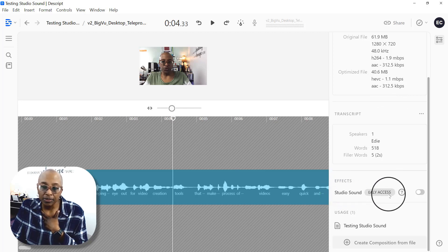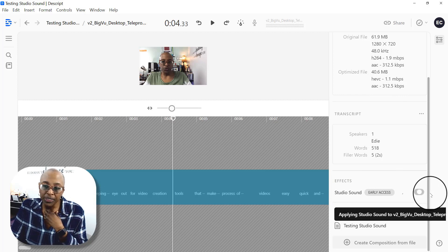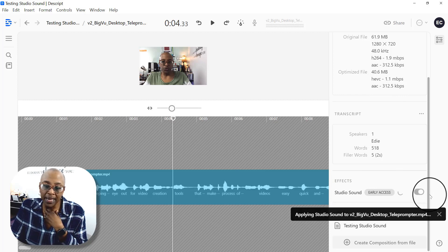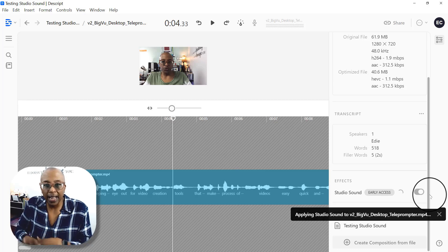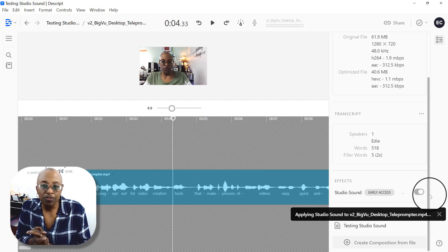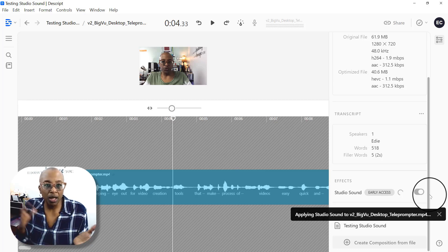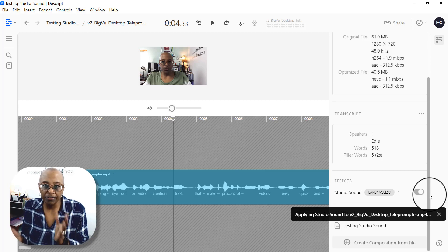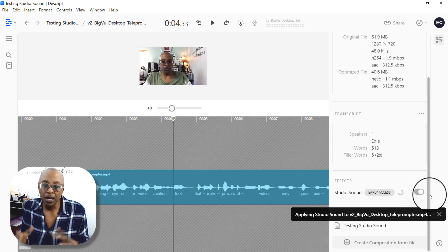Now it's currently early access. All you need to do is manually turn this on. Once it's no longer in early access, it's just going to be there for you to be able to turn on or turn off depending on whether you need it or not.